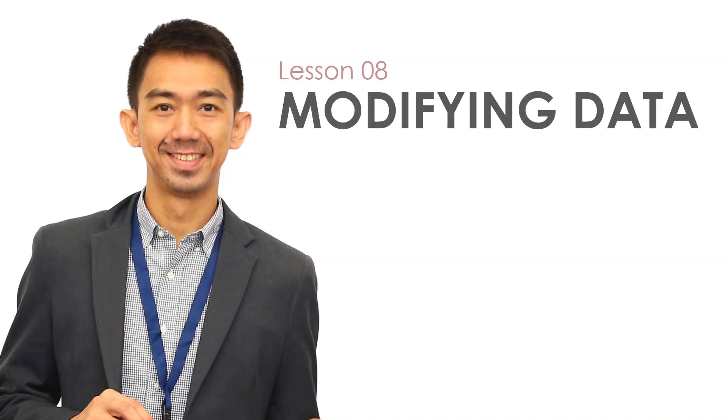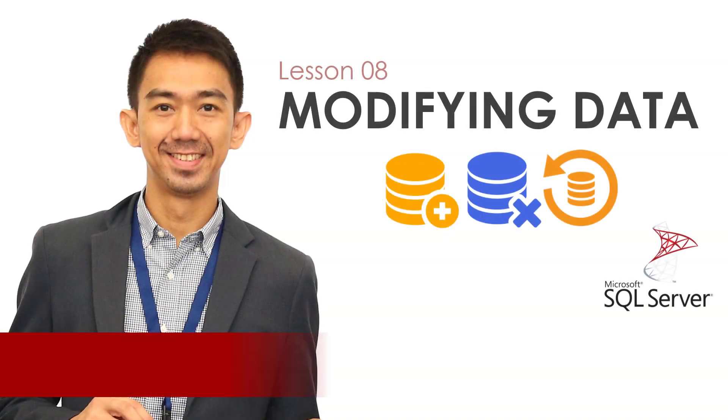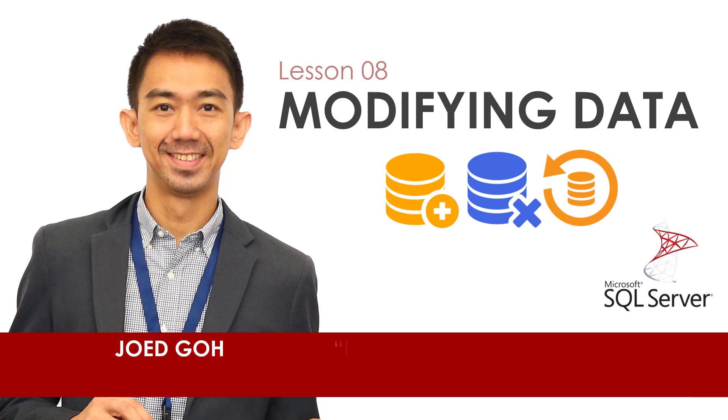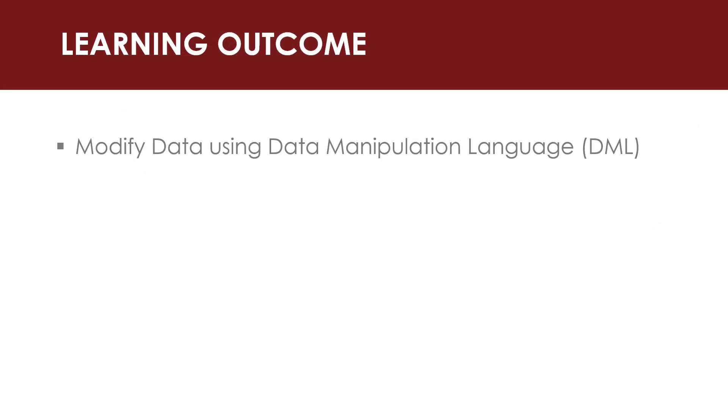Hi again, welcome to Lesson 8 on Designing Database Solutions with Microsoft SQL Server. For today's topic, you are going to learn how to modify data stored in your database.